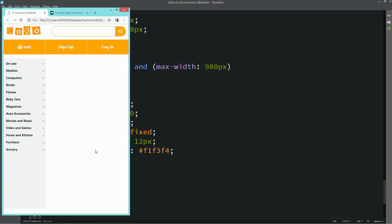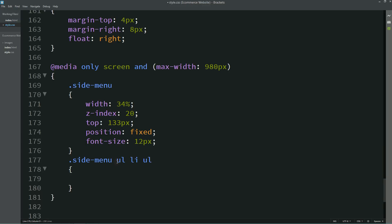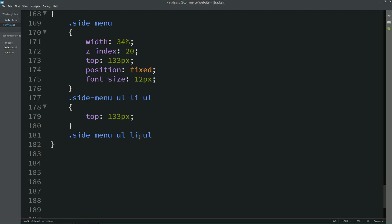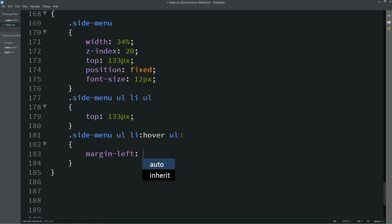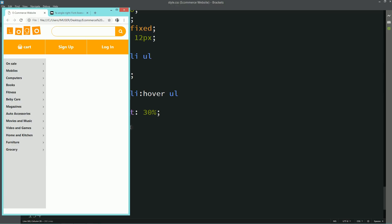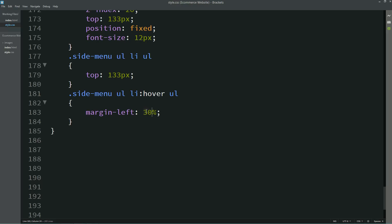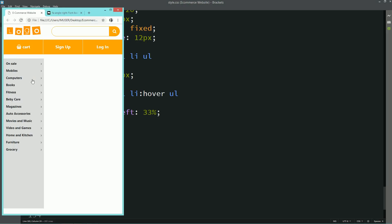Now we need to align the submenu for small devices. I will write the class name again, then target ul li ul and write top 133 pixels. When hovering this menu the submenu will have margin left 30%. Refreshing — the alignment looks good. I will adjust the margin left to 33%, then decrease it to 31%. Now it is aligned very well.